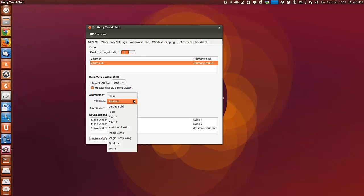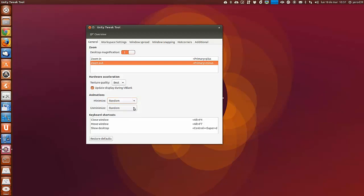Animaciones, las animaciones nos evitan tener que ir al Compiz. Podemos configurarla desde aquí para minimizar y unimizar.